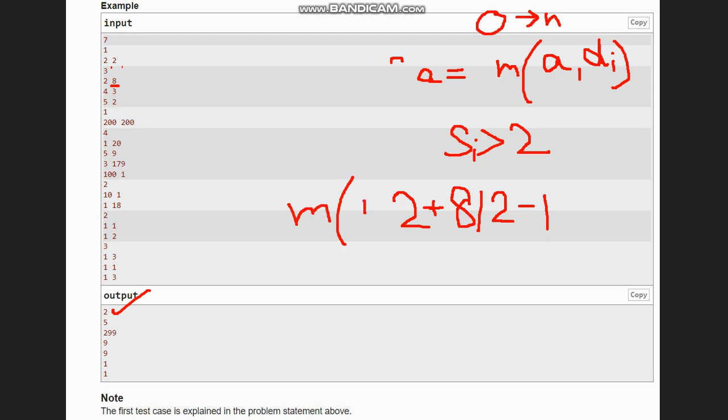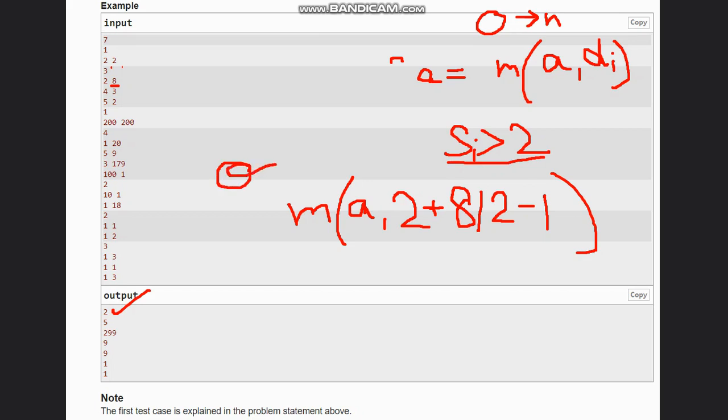This is if si is greater than 2 and it is even.